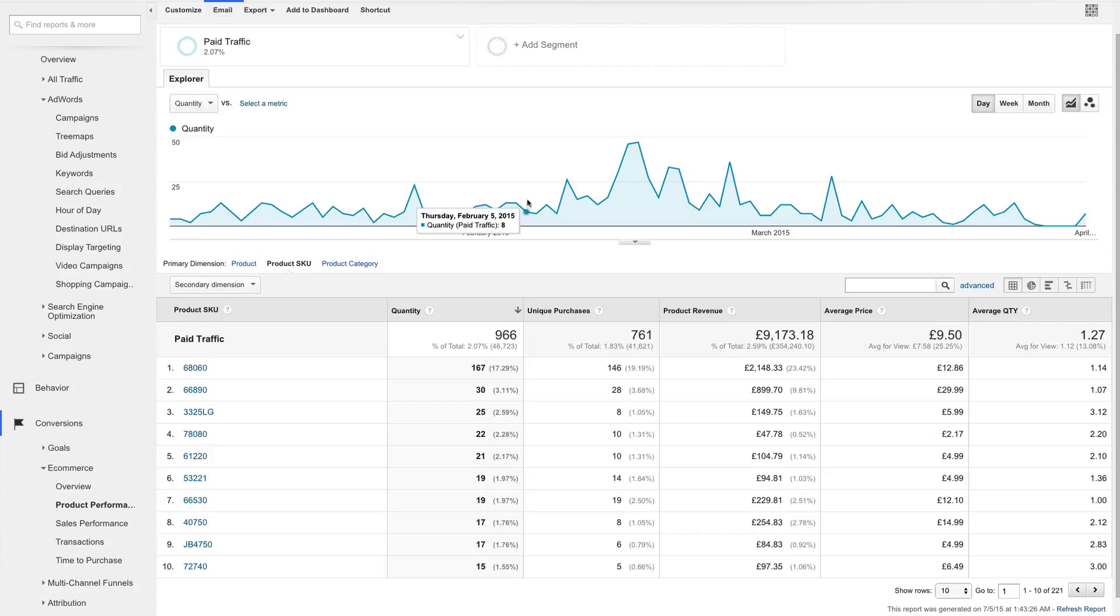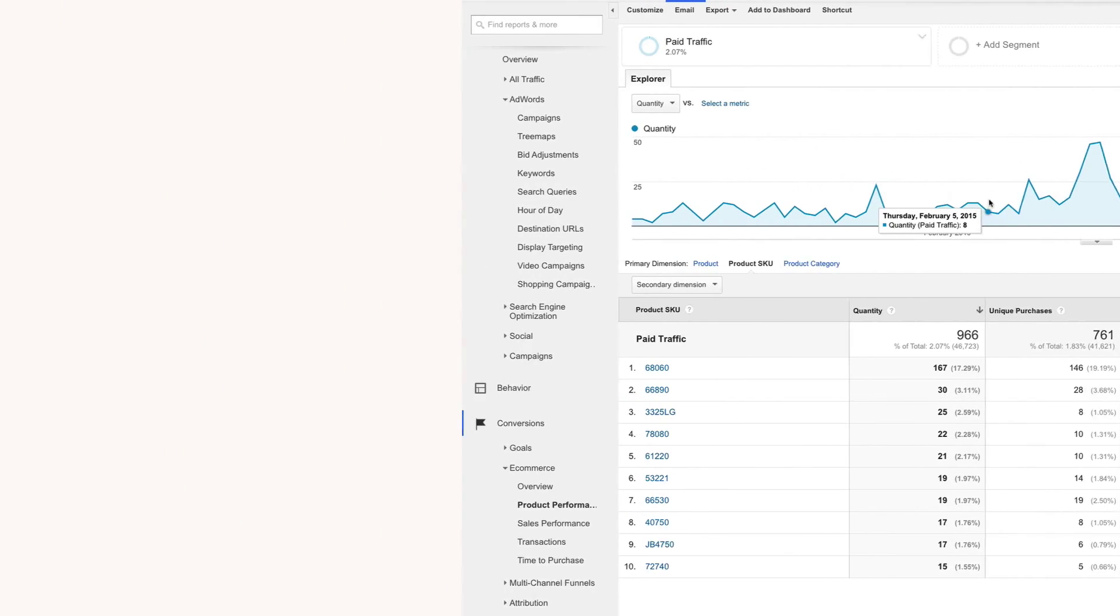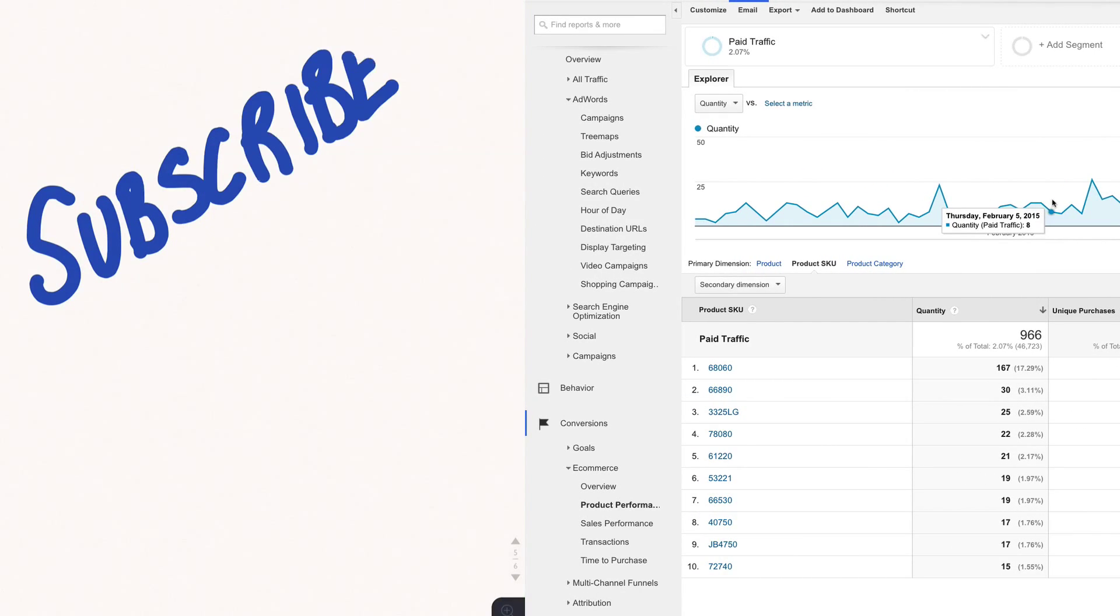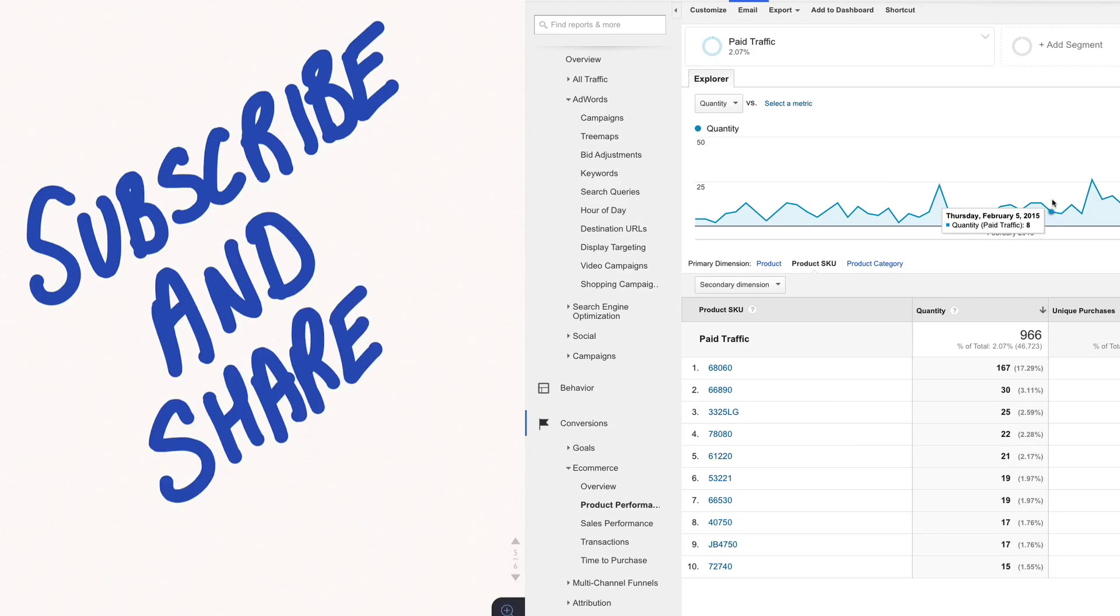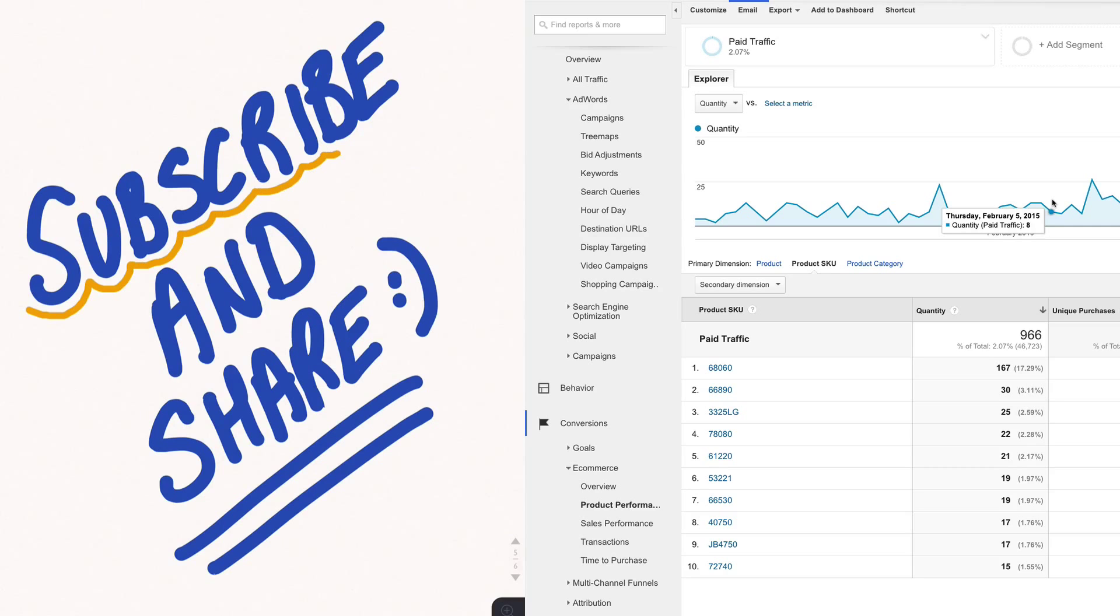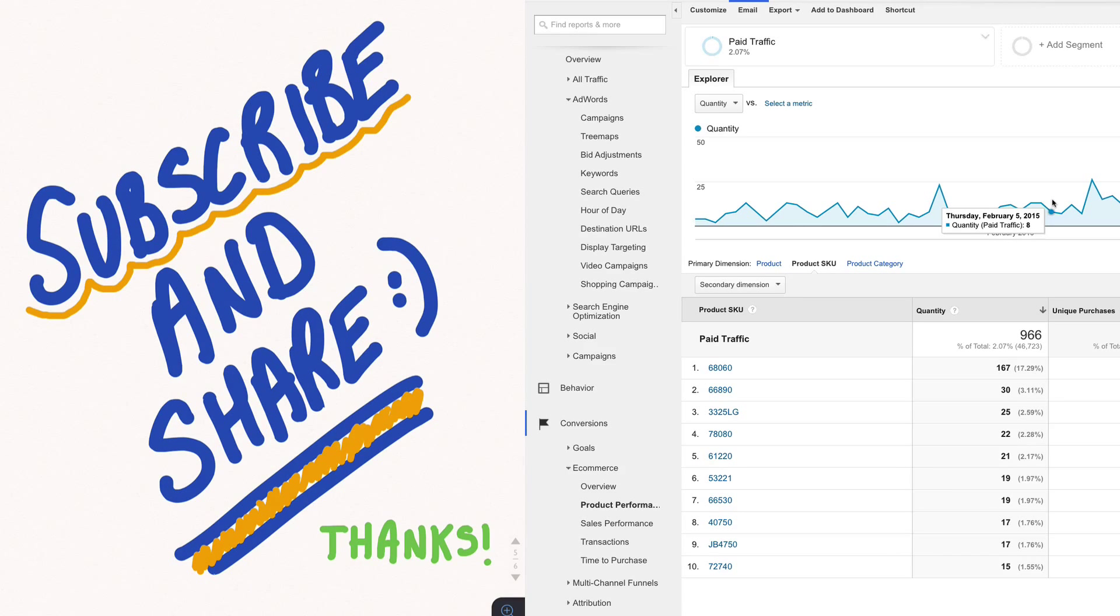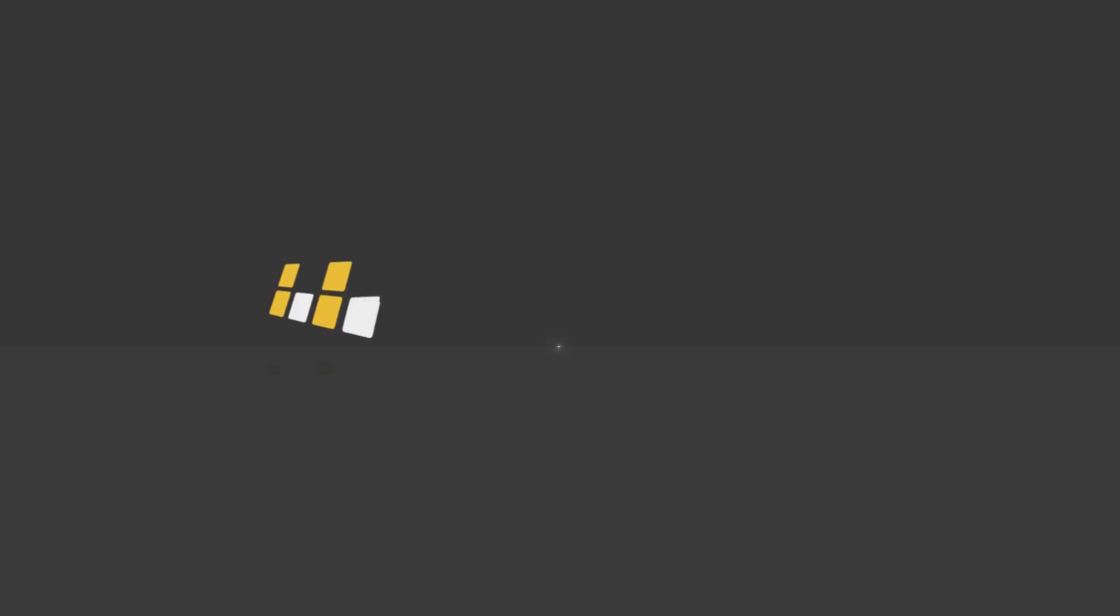But I hope this helps you understand more about the nature of the different analytics reports. And please don't hesitate to leave your comments and questions below. I'll be sure to get back to you. To get notified when we release new analytics and AdWords tutorials, don't forget to subscribe below. Thanks for watching and we'll see you next time.